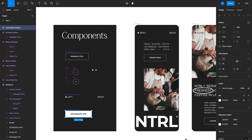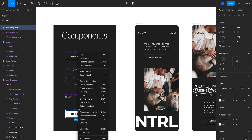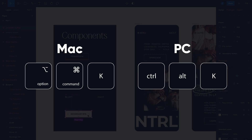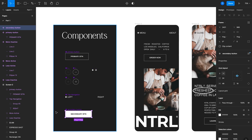So let's look at how to create a component — doing this in Figma is really simple. All you need is a layer, a frame, or a group. Select the element you want to turn into a component; in this case I have a frame called secondary button. Right-click and select Create Component, or hit Option+Command+K on the keyboard. Once you do that, you'll notice the element goes from blue to purple, which means it's now a component.